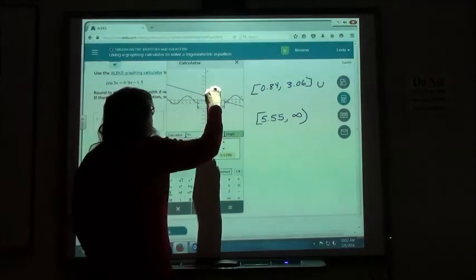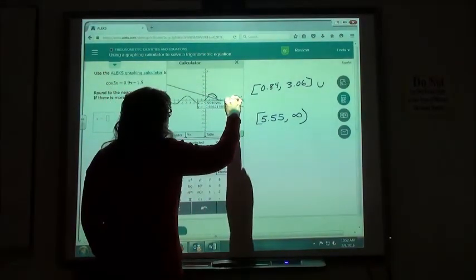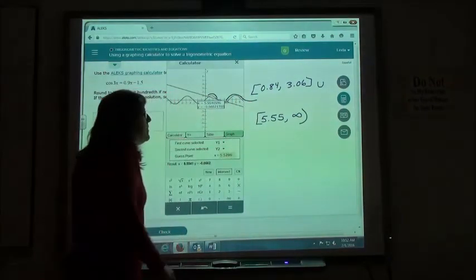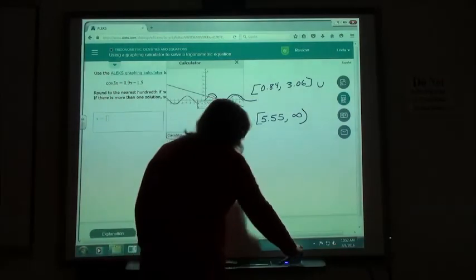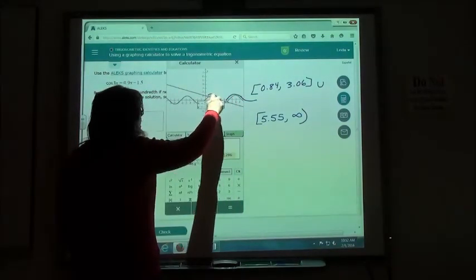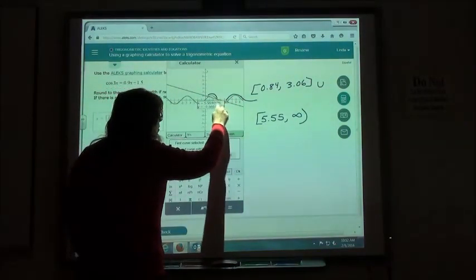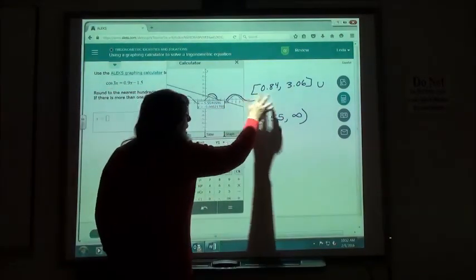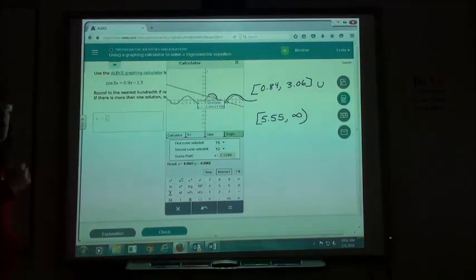So our answer is 0.84 to 3.06, union, 5.55 to infinity. If you're looking for greater than, find where it's above the line. Less than, find where it's below the line. If it has the equal to, use brackets on your intersections. If it doesn't have the equal to, just use parentheses.